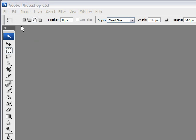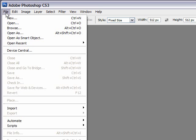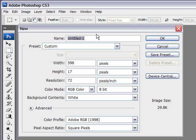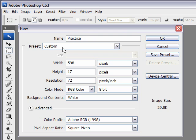So to begin with, we can go to the File menu and select New, or you can just press Control-N, which is the keyboard shortcut. You get this dialog box that appears, and the first thing that it asks us is to give the document a name.